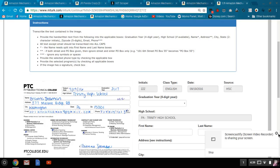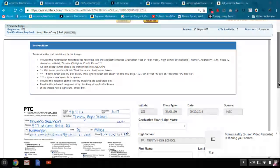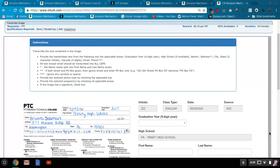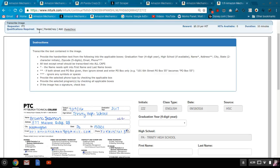Hello, welcome to MTurk Guide. Today I'd like to go over a HIT from a requester called PTI. There's a few things that's good about this requester. They don't have any qualifications, so if you're new, this is a great requester to try out.